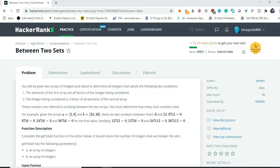The problem statement says that you will be given two arrays of integers and asked to determine all integers that satisfy the following two conditions. The first condition is the elements of the first array are all factors of the integer being considered, and the second condition is the integer being considered is a factor of all elements of the second array.